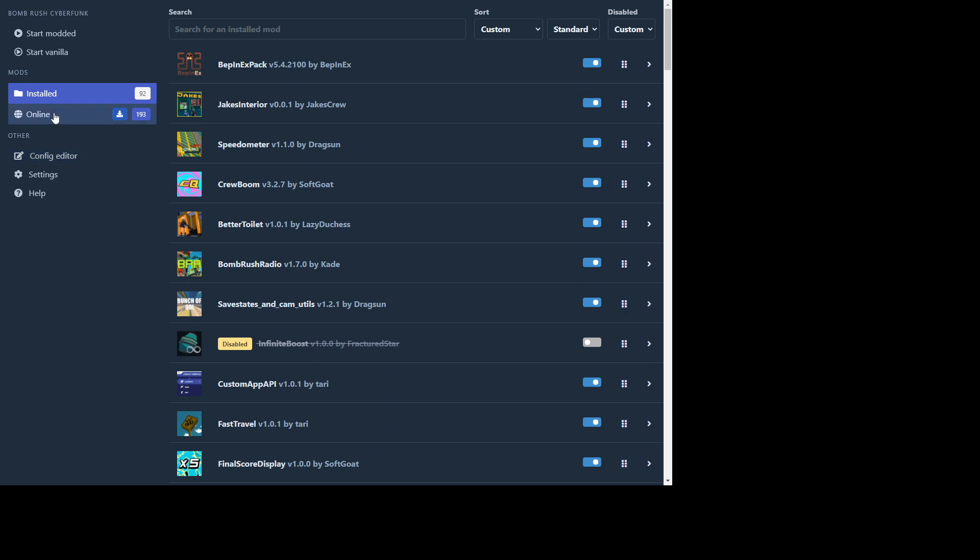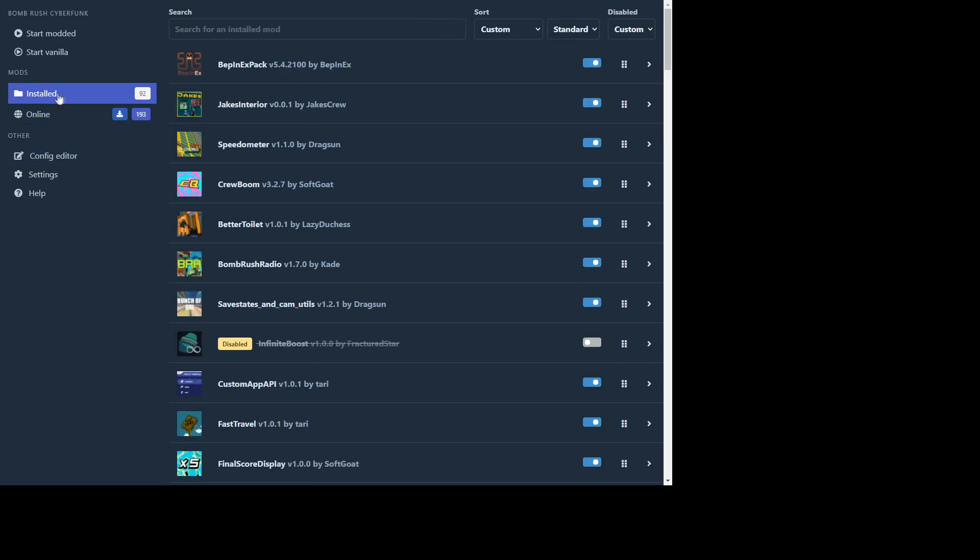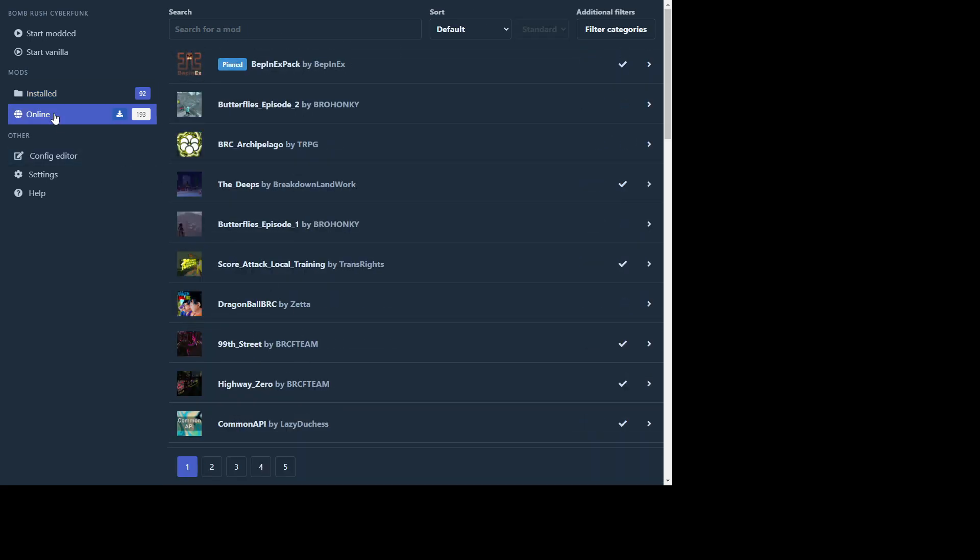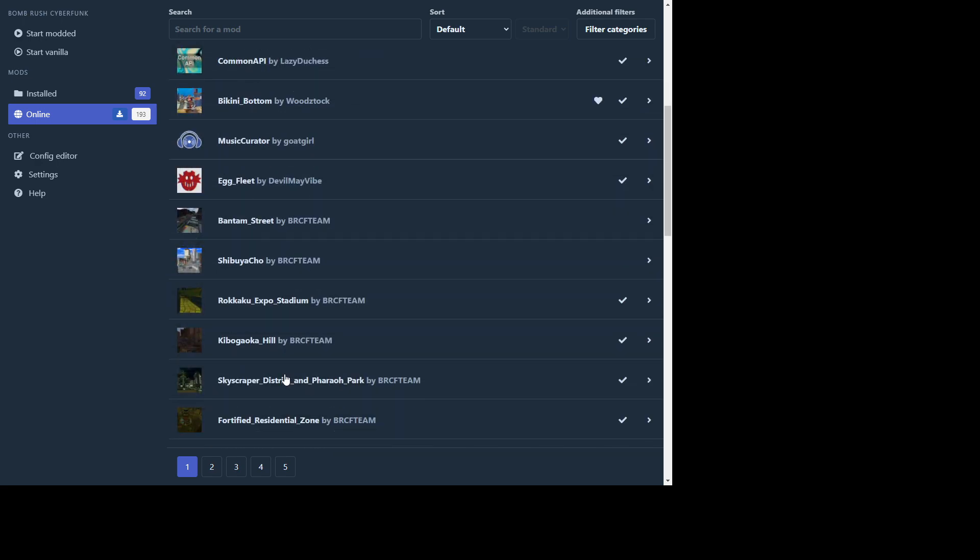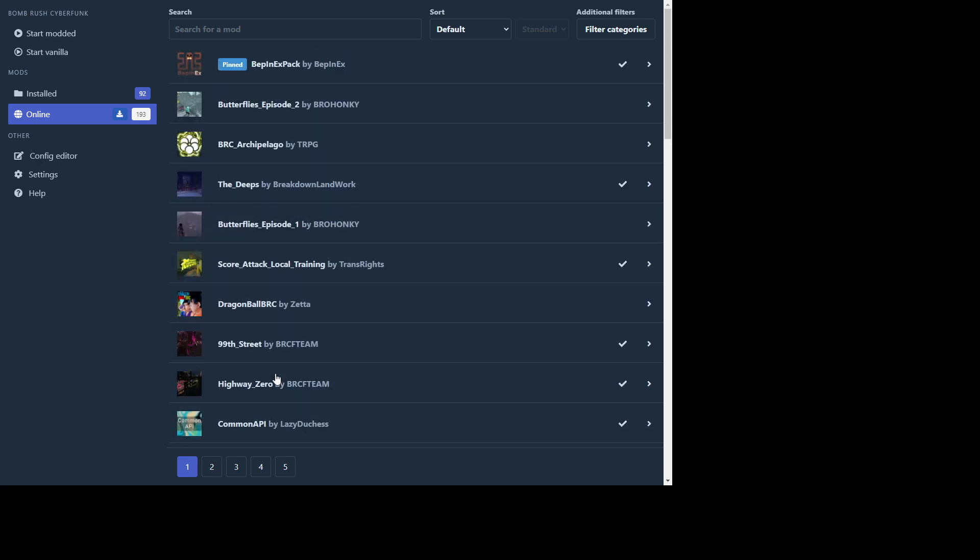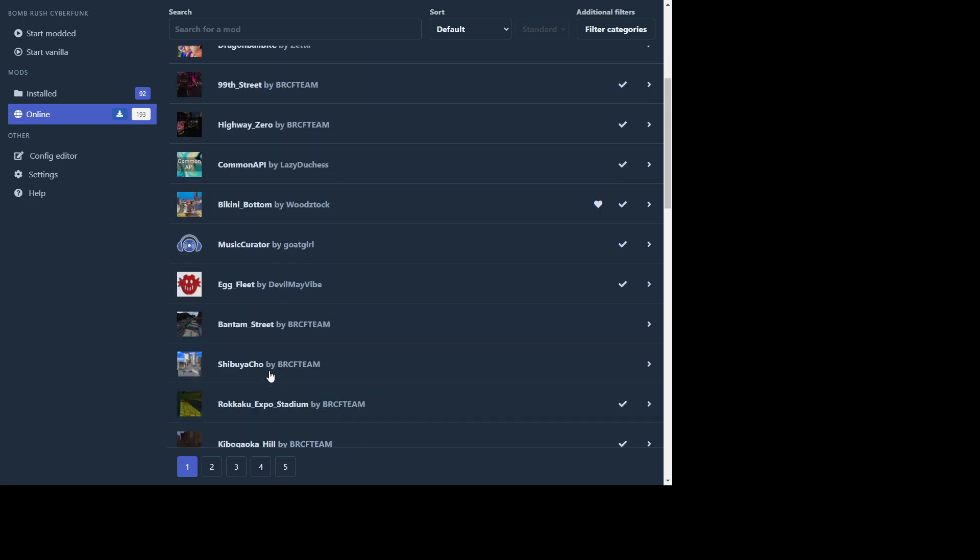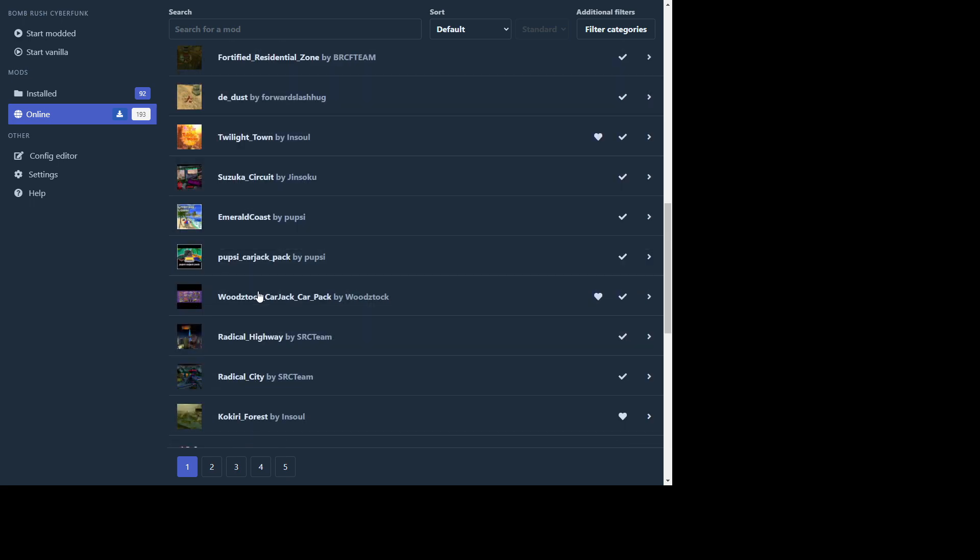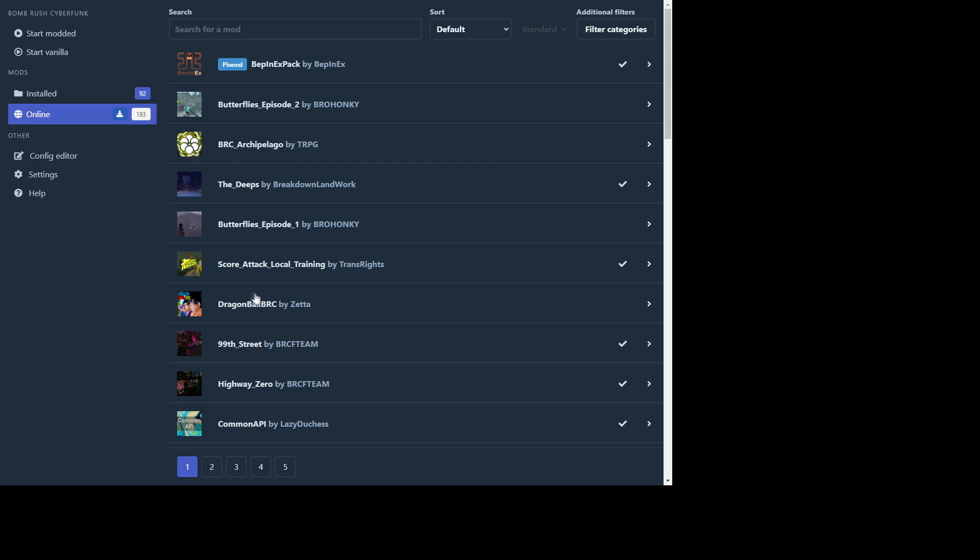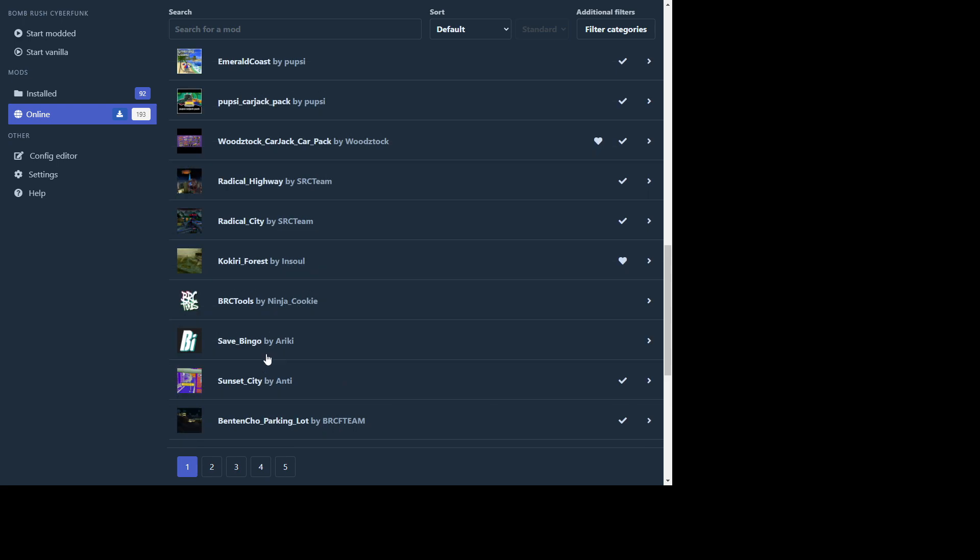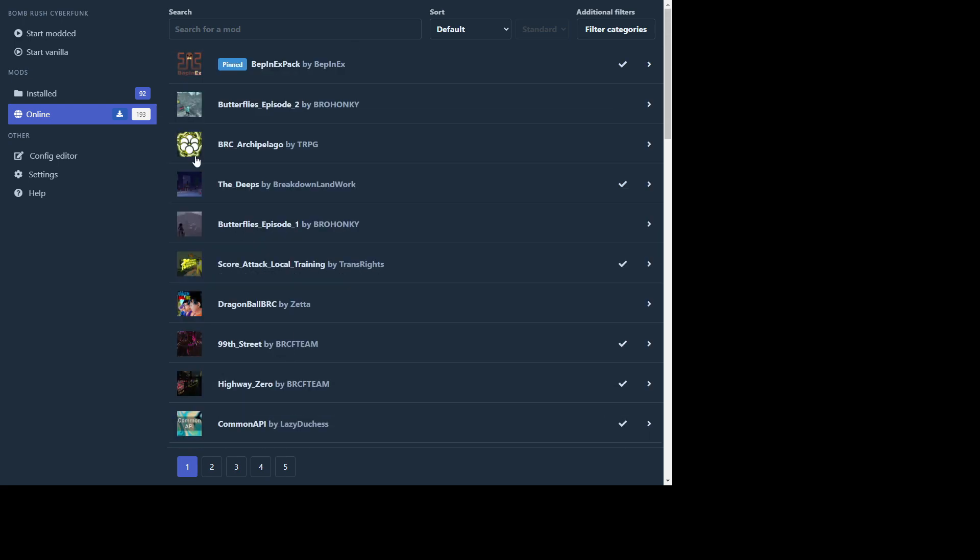You're gonna want to go to online here. So these are the ones you already have downloaded and then this is the ones that people have actually uploaded to the Thunderstore. So instead of having to go to the Thunderstore website which is as far as I understand riddled with malware and downloads, you can instead just download them directly from this and it doesn't do that.